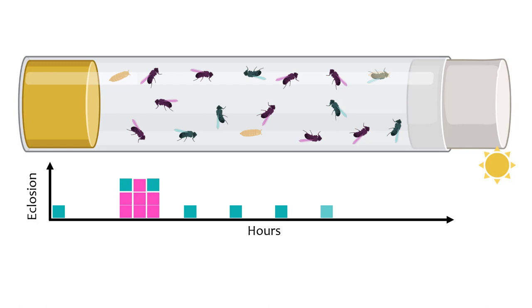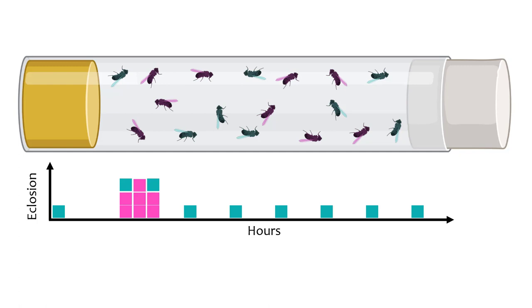The pupae from these lines, which carry the potentially mutated X, were transferred to constant darkness to steady eclosion rhythms without the influence of light, to make sure that the observed rhythms were driven by the internal clock rather than the environment.